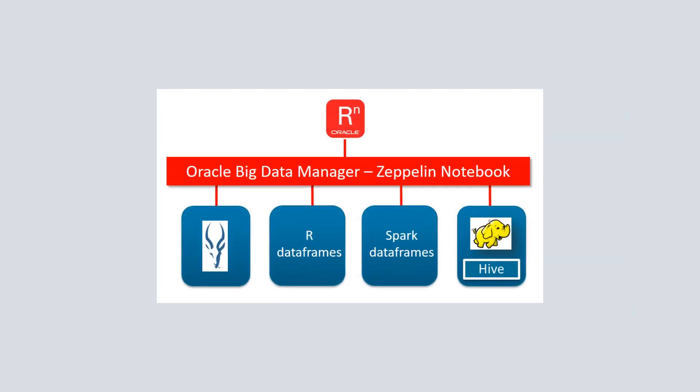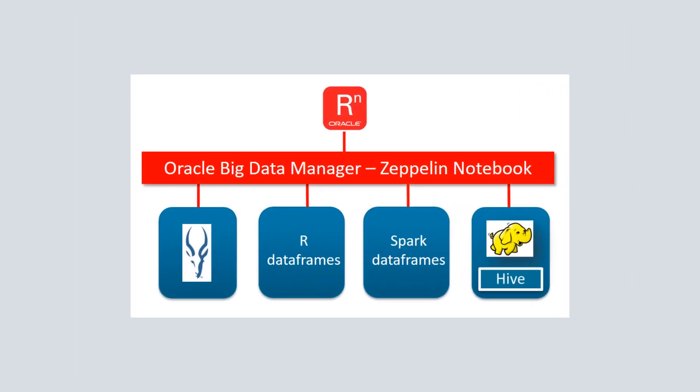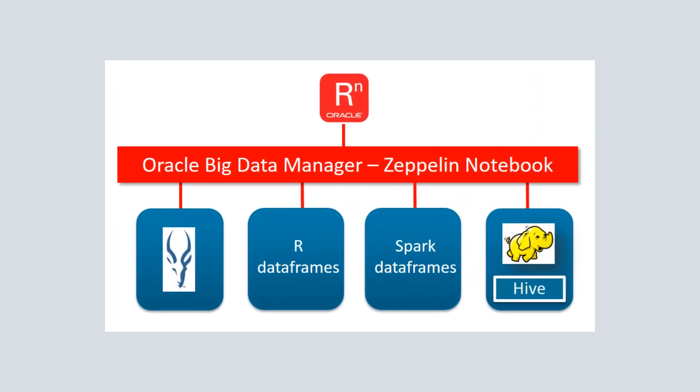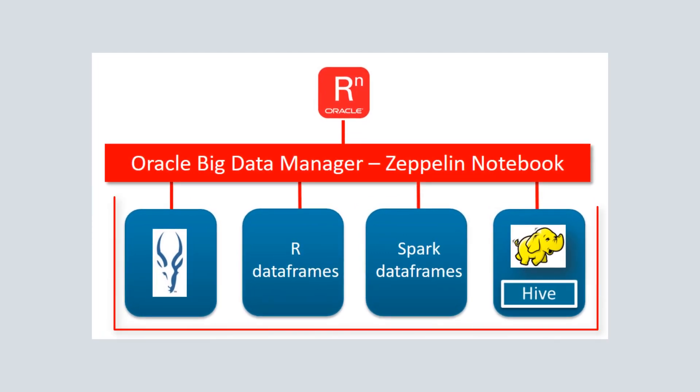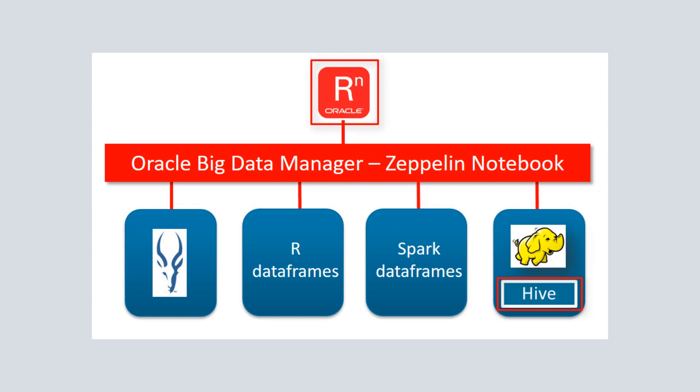We've stored a copy of the IRIS dataset in each of the supported big data storage formats to show how each input format is accessed by R using Oracle Big Data Manager.